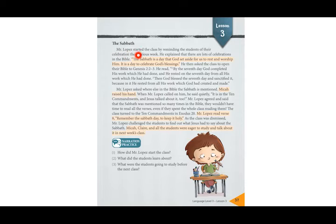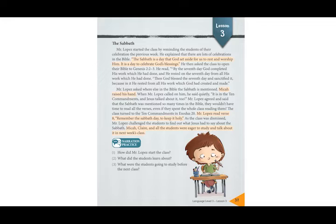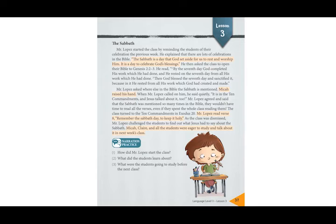Mr. Lopez started the class by reminding the students of their celebration the previous week. He explained that there are lots of celebrations in the Bible. Let's read together: the Sabbath is a day that God set aside for us to rest and worship Him. It is a day to celebrate God's blessings.